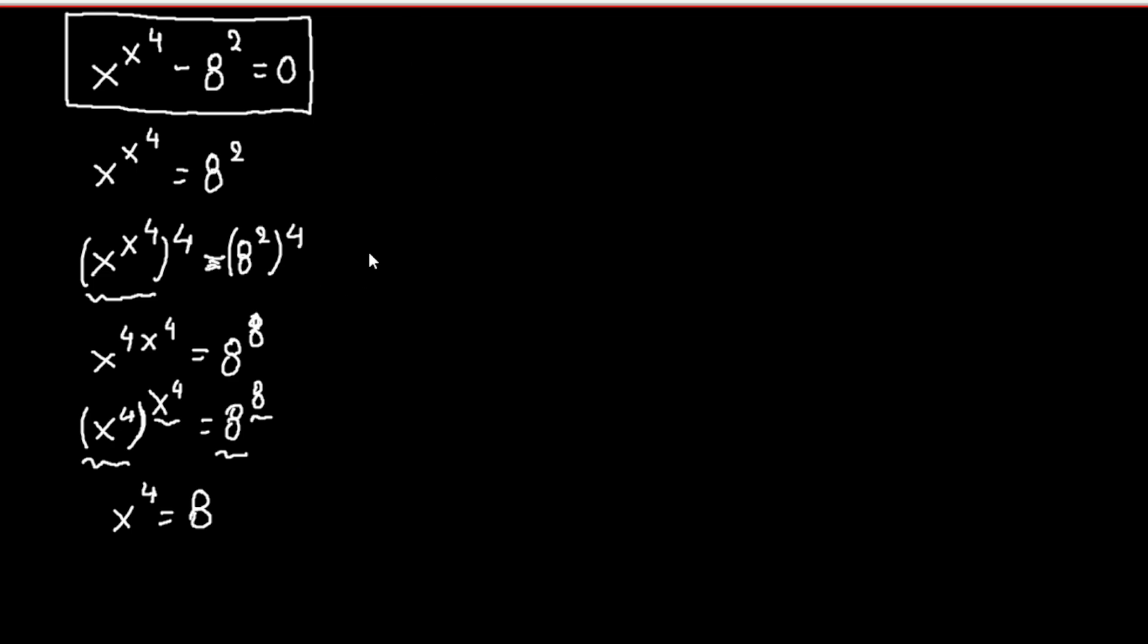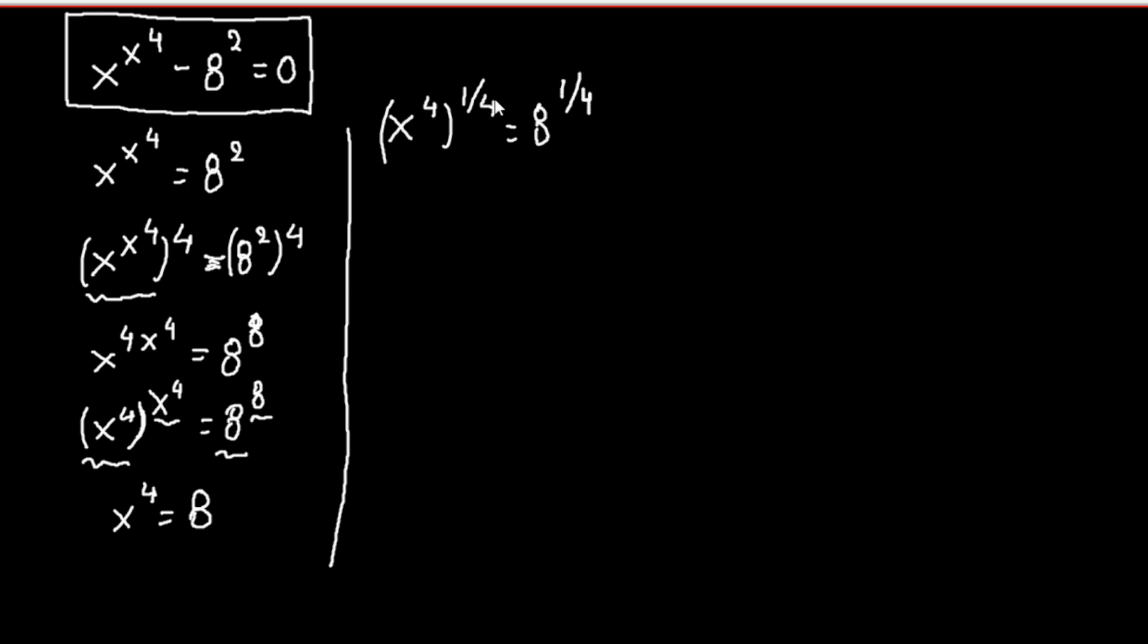Now, continue here. We raise both sides to the one-fourth power, so we have x to the fourth, and all of this to the one-fourth, equals 8 to the one-fourth. We will solve for x, so we have x equals 8 raised to the power of one over four.